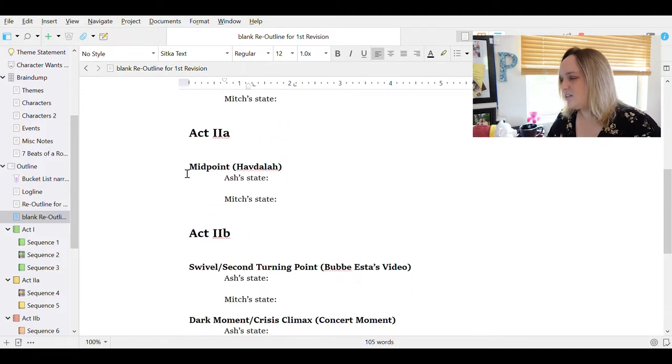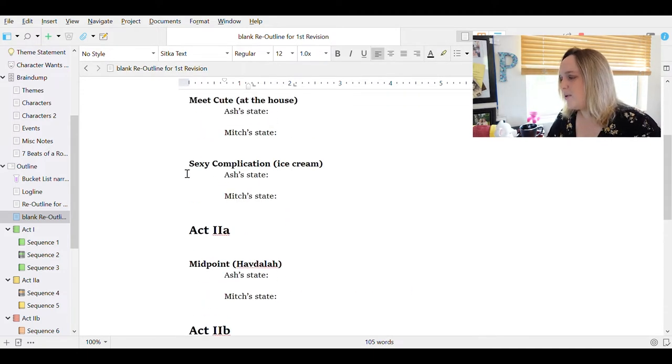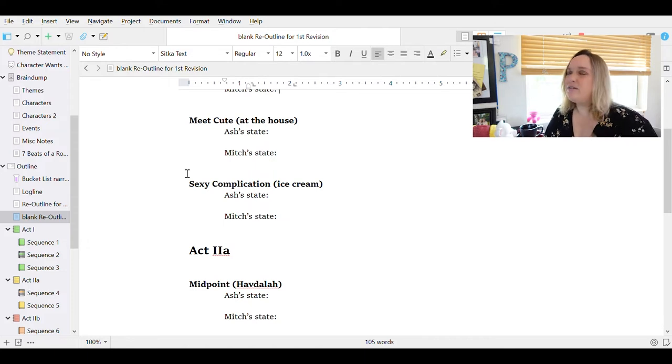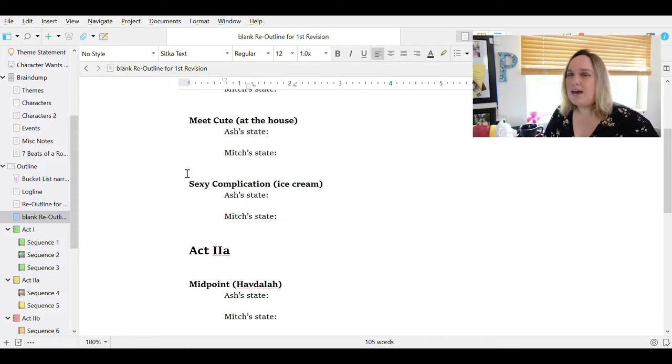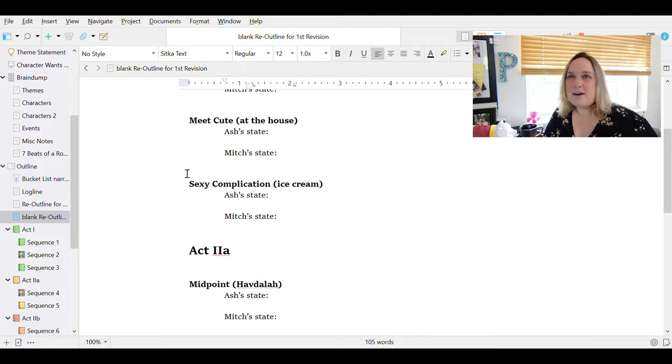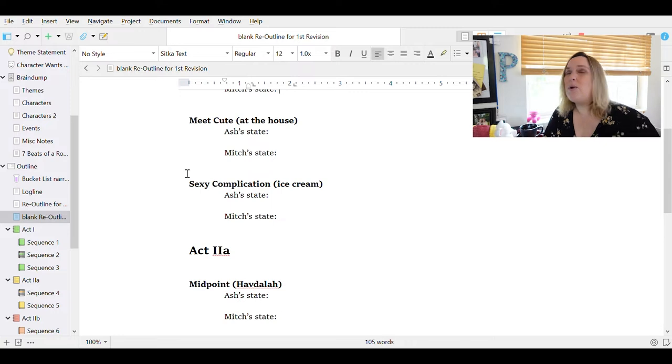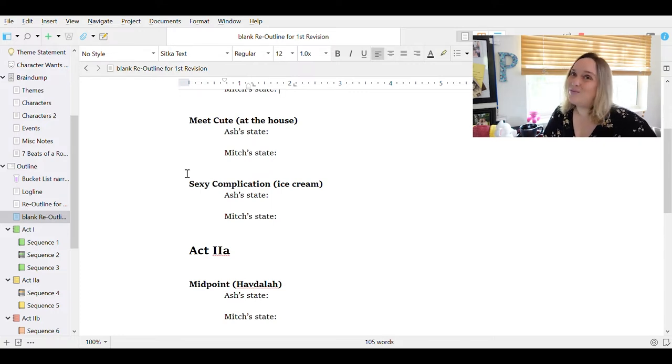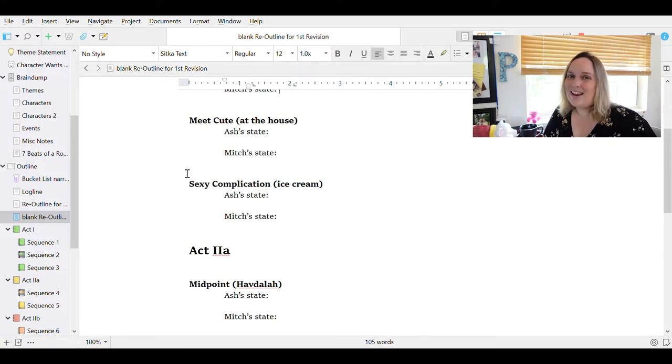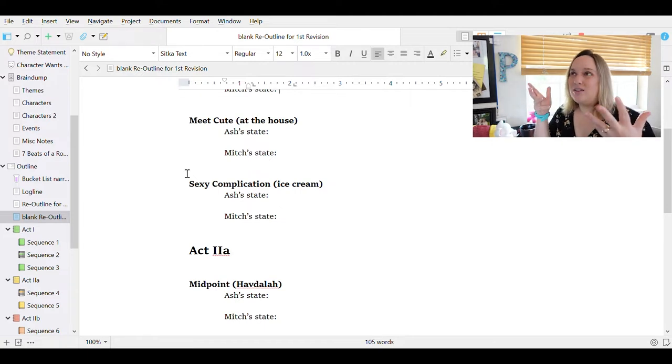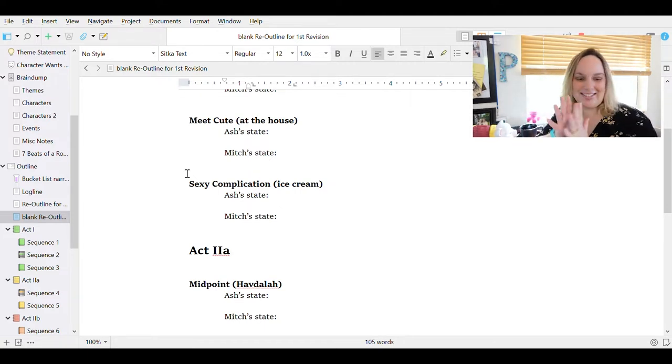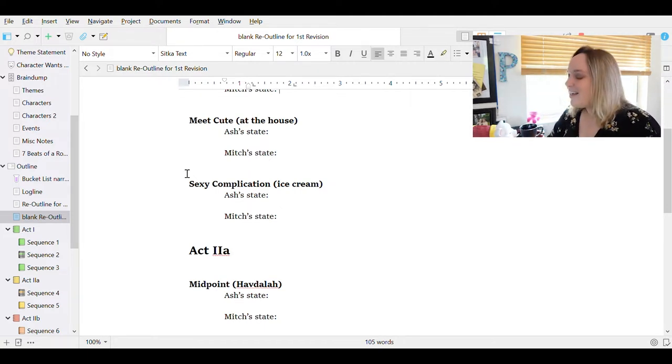And then we have the sexy complication, which is the first time that our characters connect, and it's usually connecting within the context of conflict, but it's a time where they agree to work together. They agree to see each other again. They are going to remain within each other's orbits despite the clash that is between them. And then for my sexy complication, there's a scene where Ash and Mitch are eating ice cream at midnight. This is a scene that I've had in my mind for like 15 years at this point. Just a random scene, and now I'm finally using it. So I'm really excited about writing this and having it be realized in the way that it's been sitting in my brain all this time.